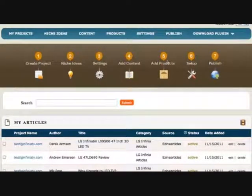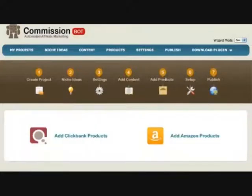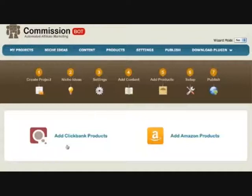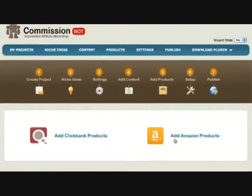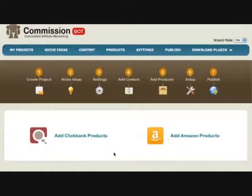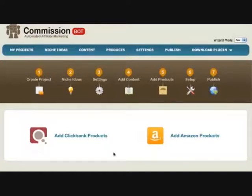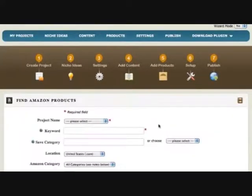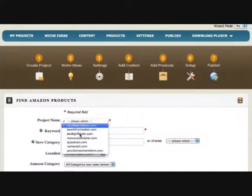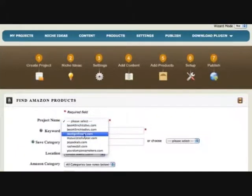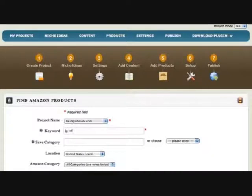Now the next thing we're going to do is add products. Really cool feature. You're going to love it. We have ClickBank and Amazon for now. What I say for now is because we're doing upgrades and putting in some really cool networks and all kinds of stuff for you guys to make tons of money on automatically. You click on Amazon, I choose the project. Once again, keep yourself organized. My keyword is LG Infinia.